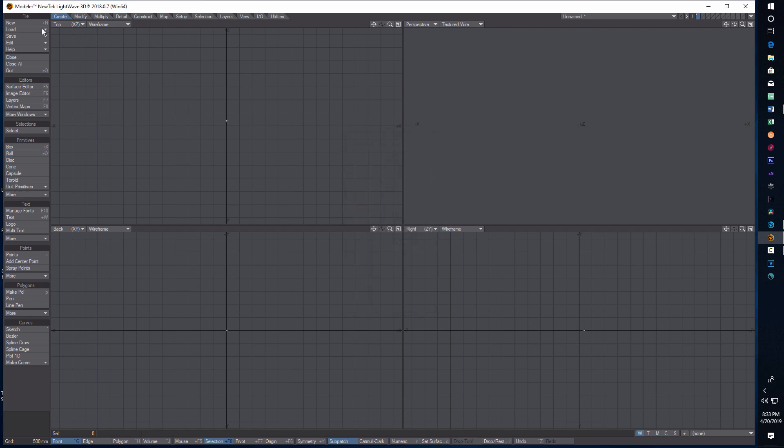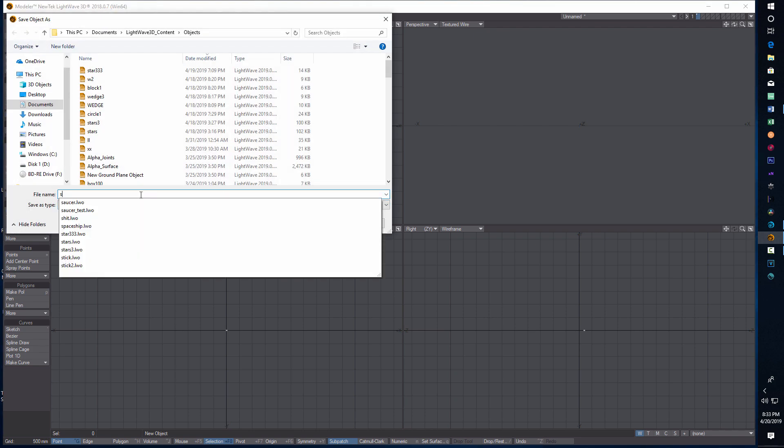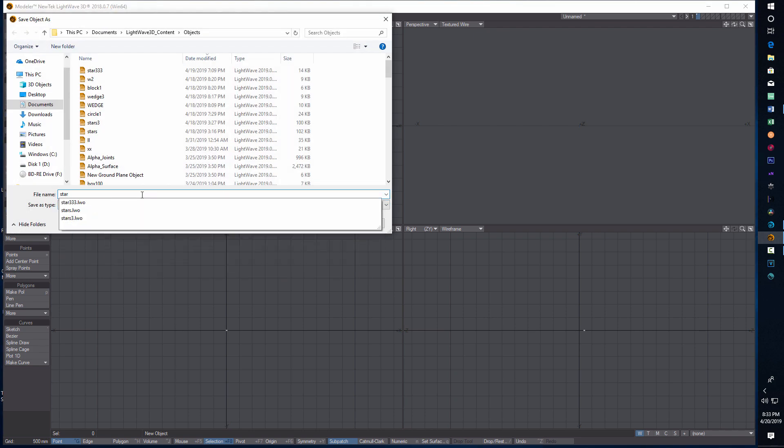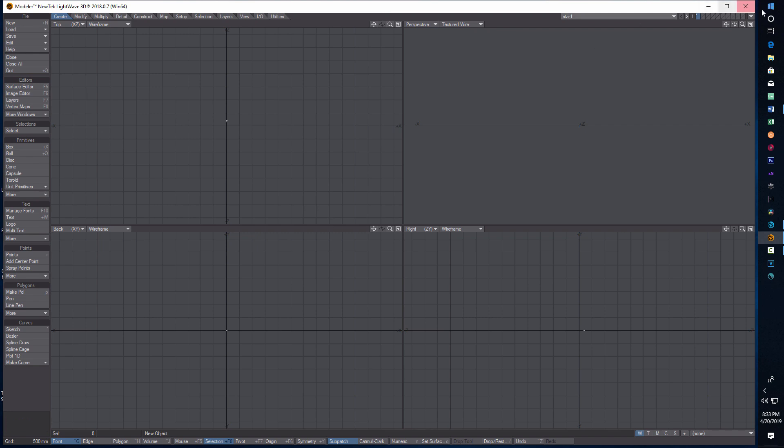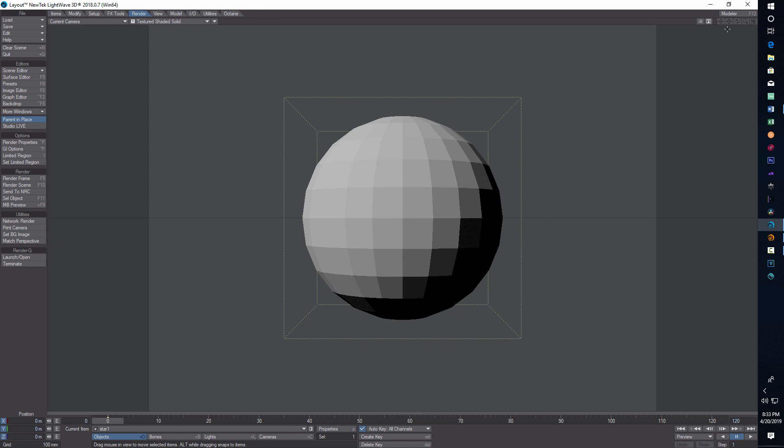Hit enter, close this, and spacebar to commit. Then go ahead and save it, save object as, we'll call it star one. Then we can synchronize with layout and send object to layout.